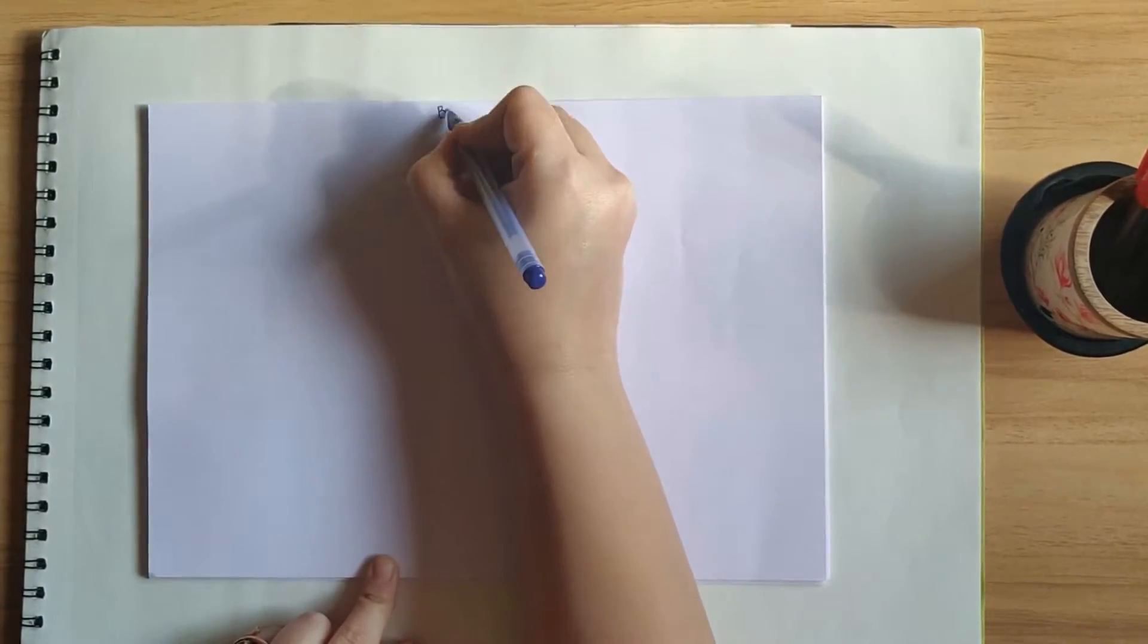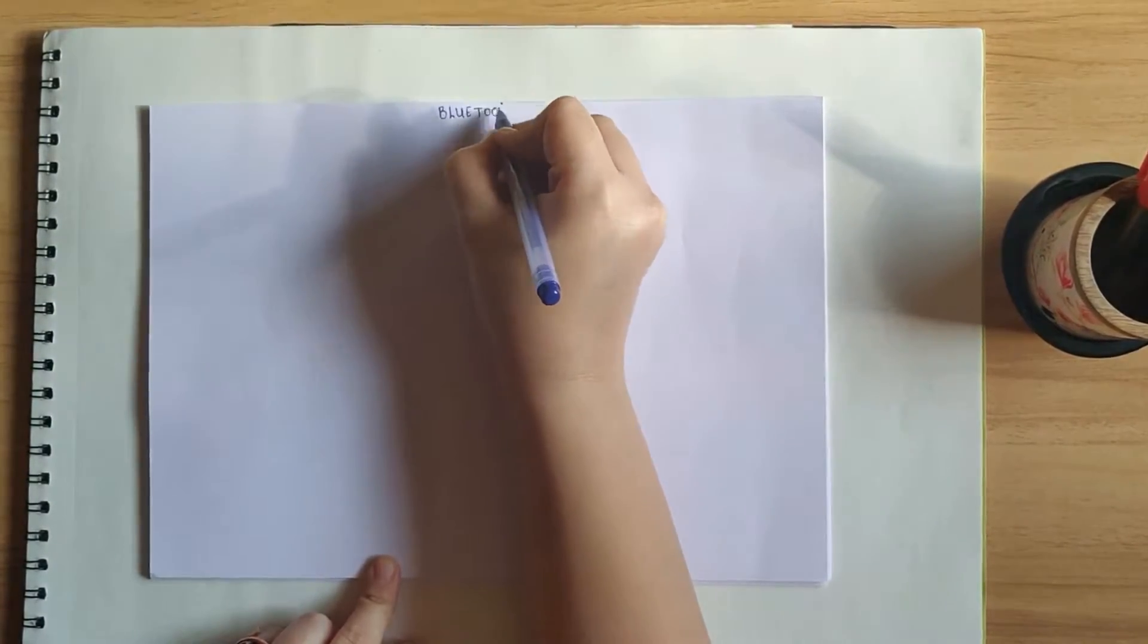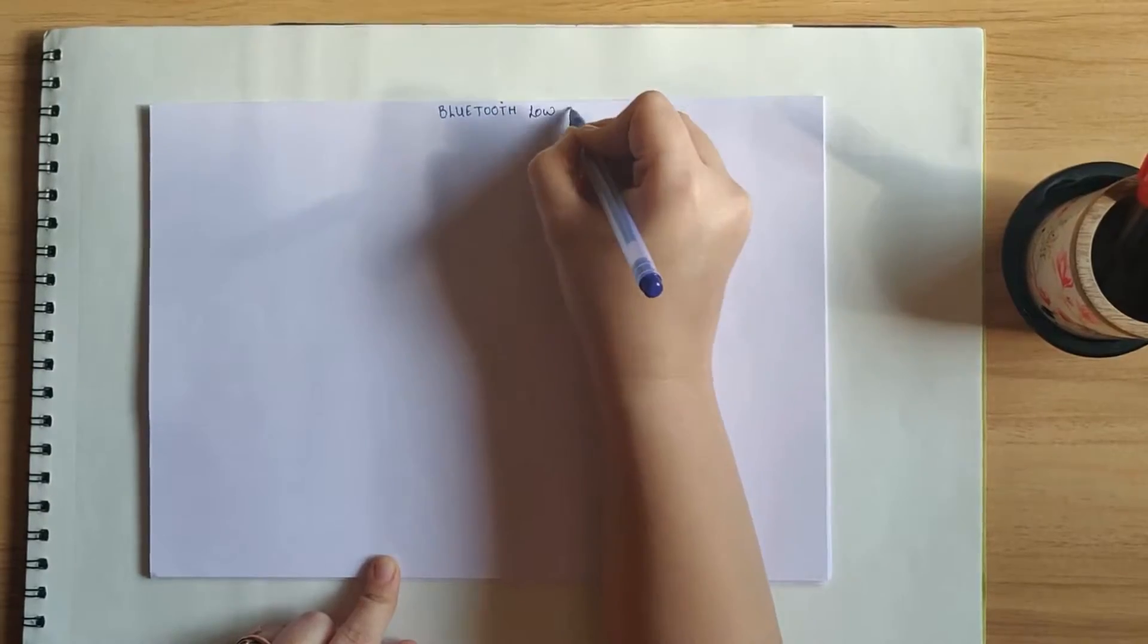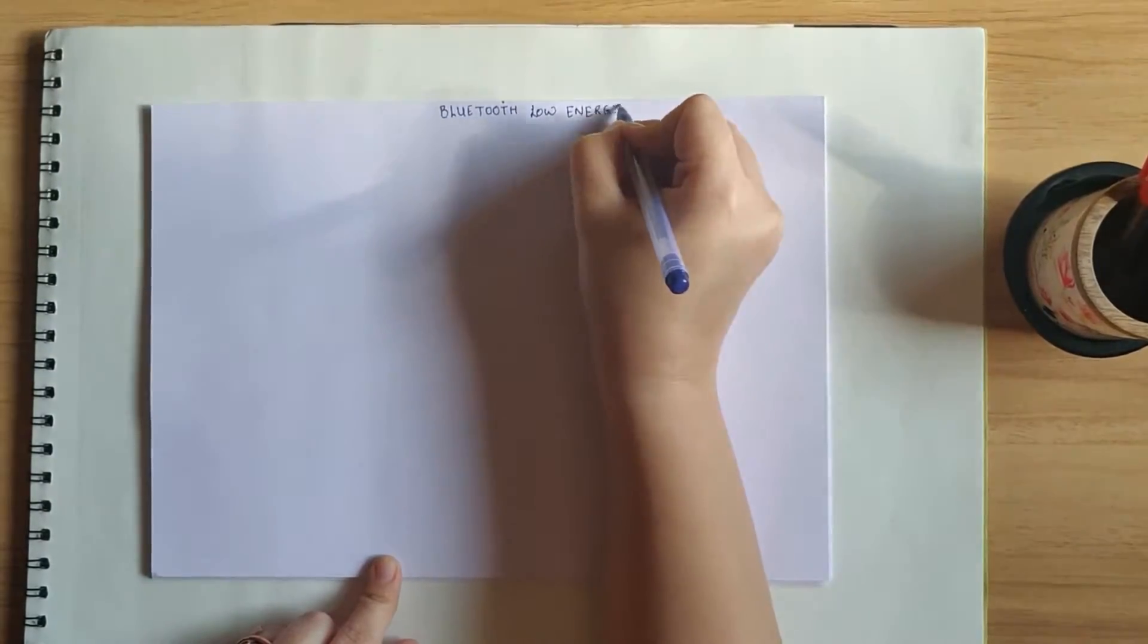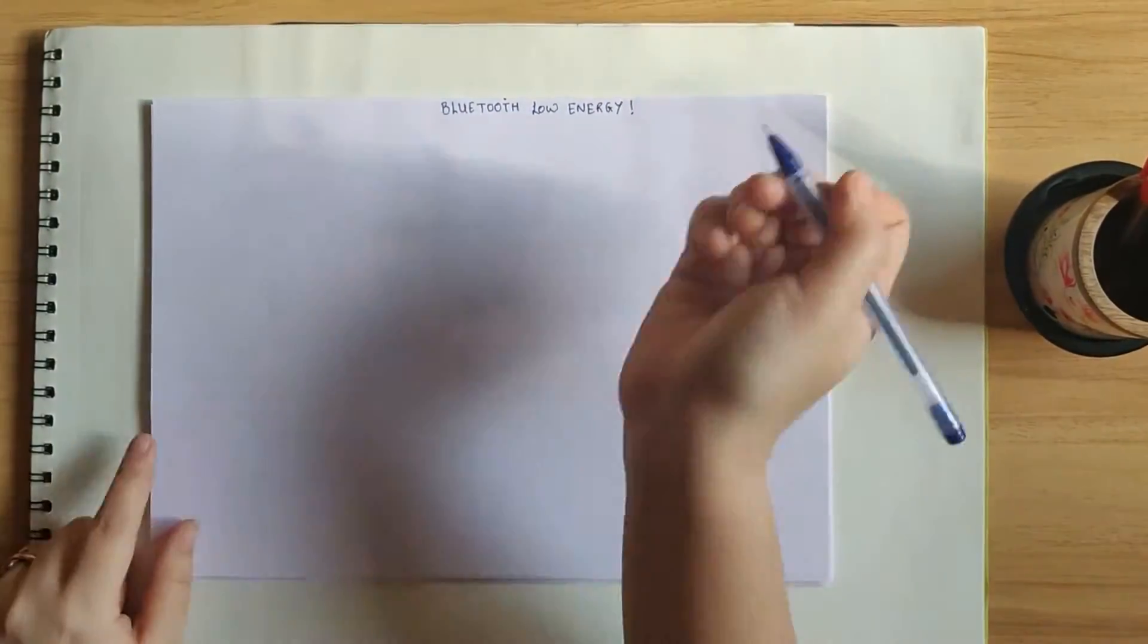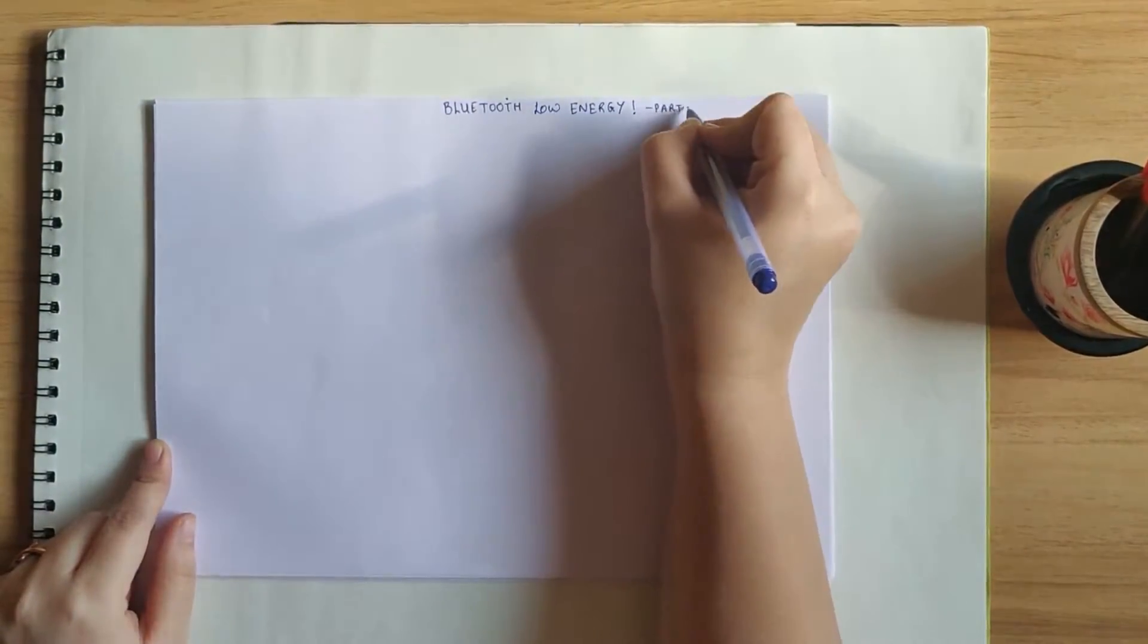Hello world! In today's video, we are going to understand the Bluetooth low-energy related concepts and this is part 1 of a two-part series.